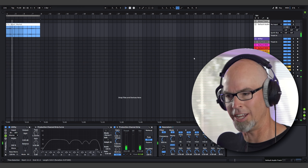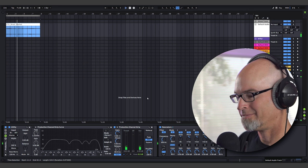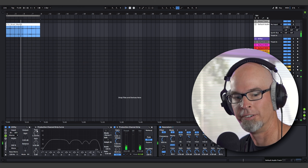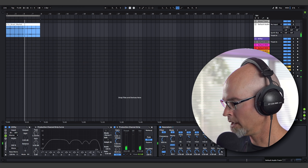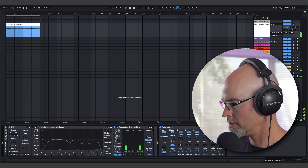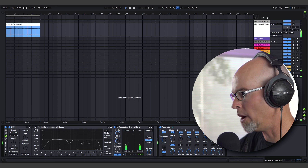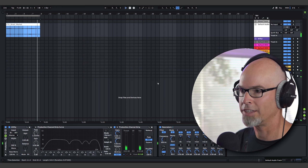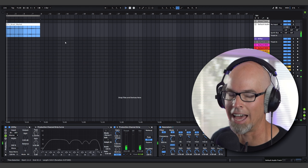The old resonator trick works really well. I've turned off the production channel strip curve — using the Utility Template — and I'm going to increase the dry/wet here.